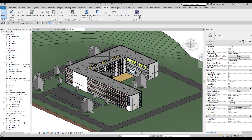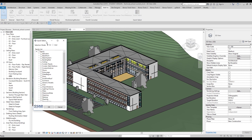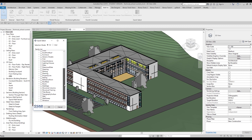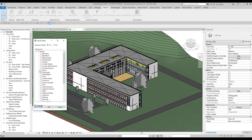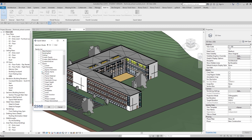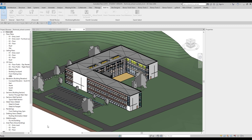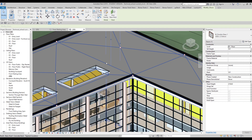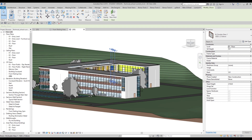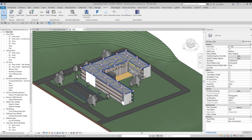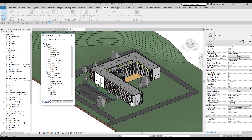Quick Select is also helpful when you need to select specific objects — for example, not all doors, but just one family type. Let's go to Doors, find the family name, and you can see all the door families in the project. For example, I only need the 'Double Glass Door 1' — I check it, click OK, and Quick Select finds that one door. There it is.